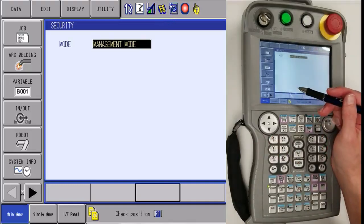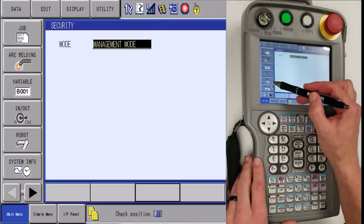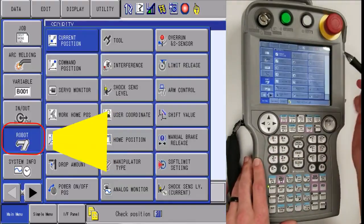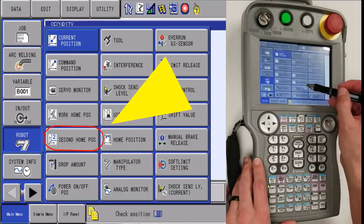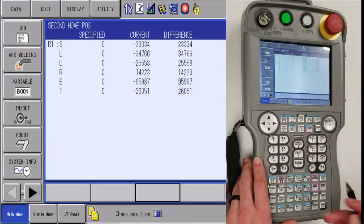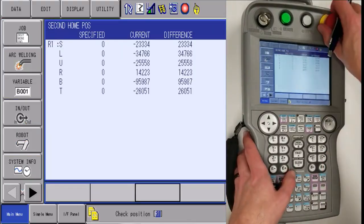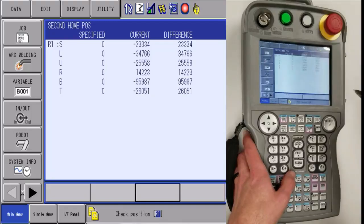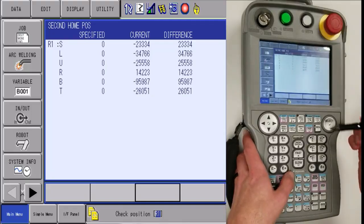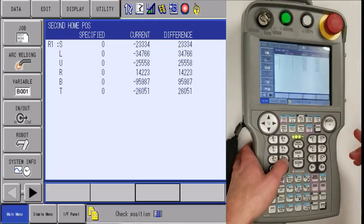Once that step is complete, you're going to want to go to robot icon, second home, then clear out. Make sure you don't have any alarms.